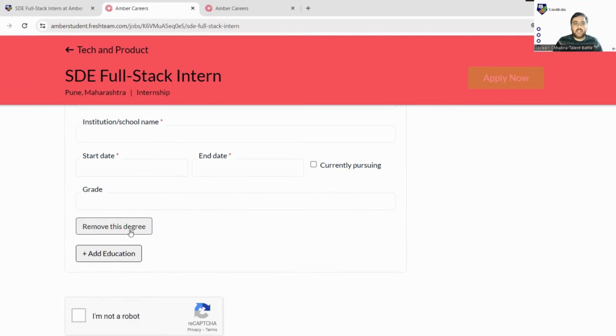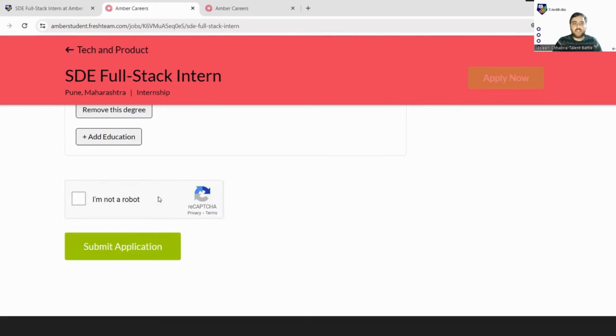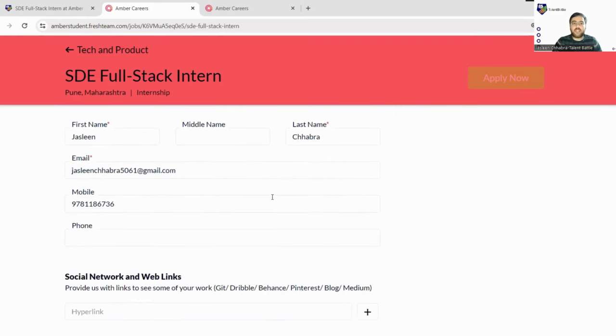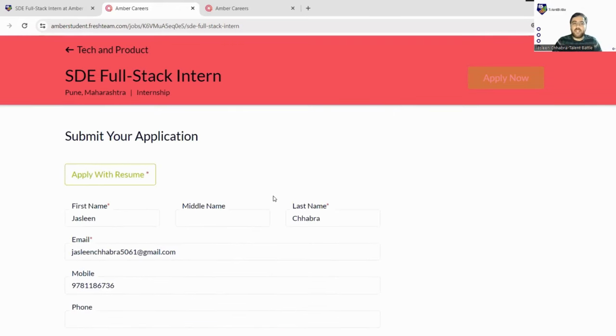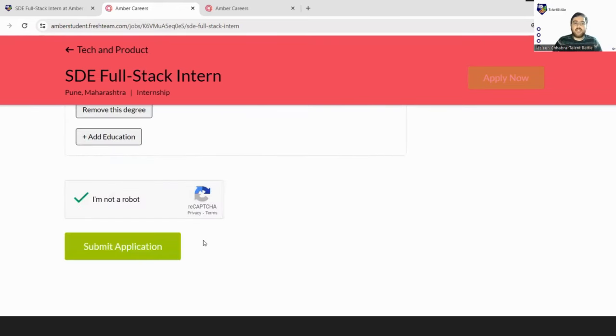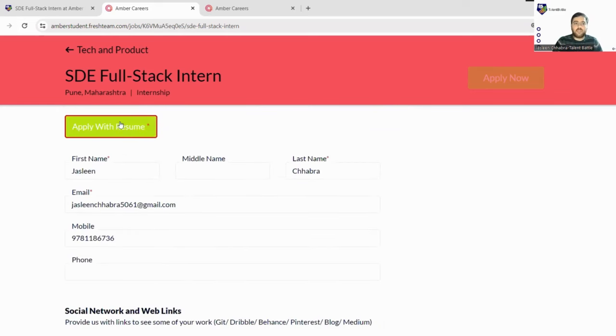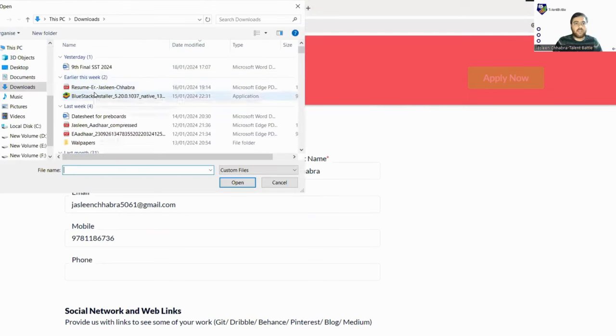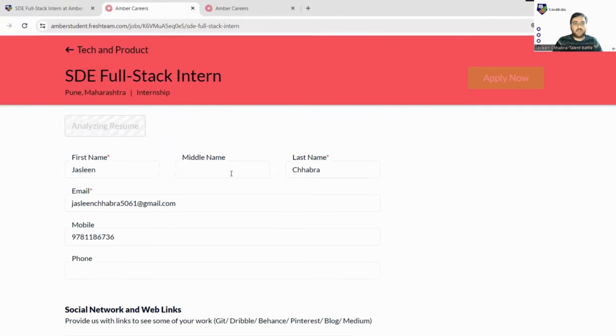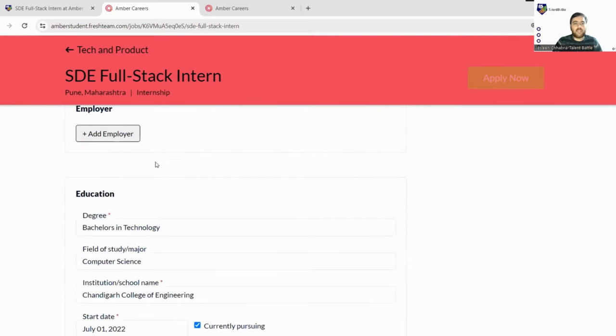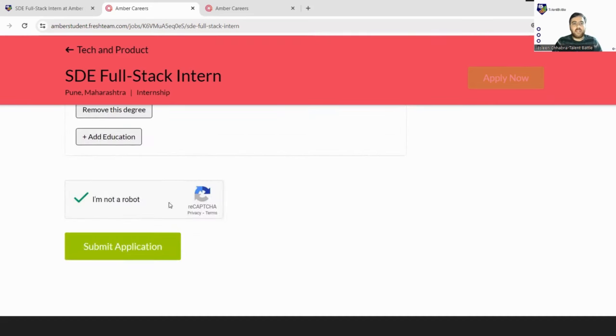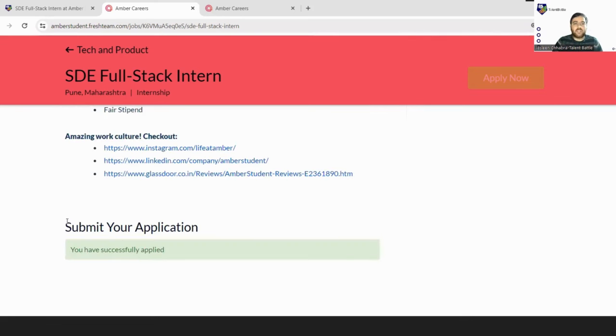Next, we'll click on I am not a robot and click on Submit Application. Once you go through everything that you've filled correctly, you can submit your application. A resume upload is necessary, so we'll click here and put down our resume. I have added my resume, just wait a few minutes. They have updated some details. Next we'll click on Submit Application and yes, you can see you have successfully applied.